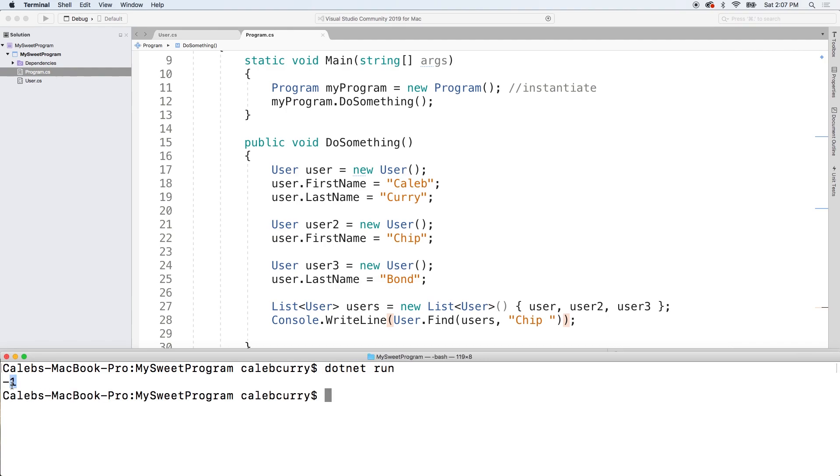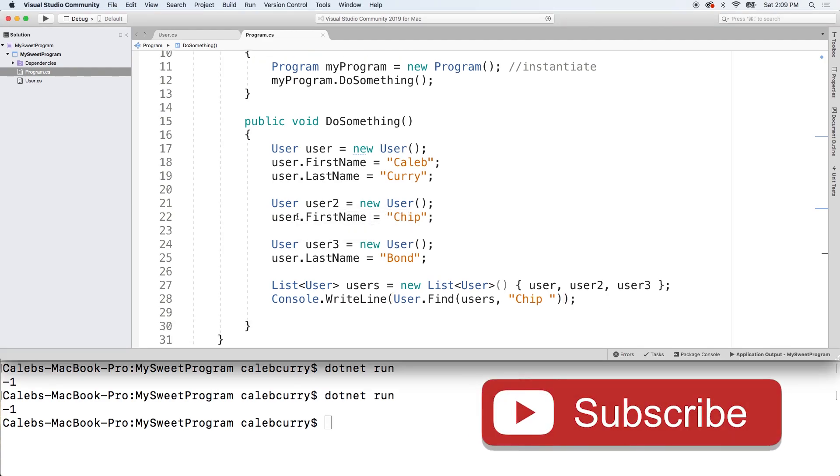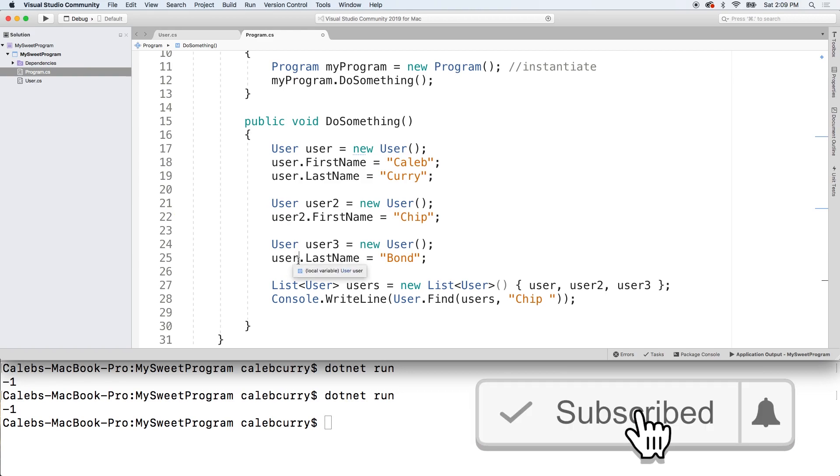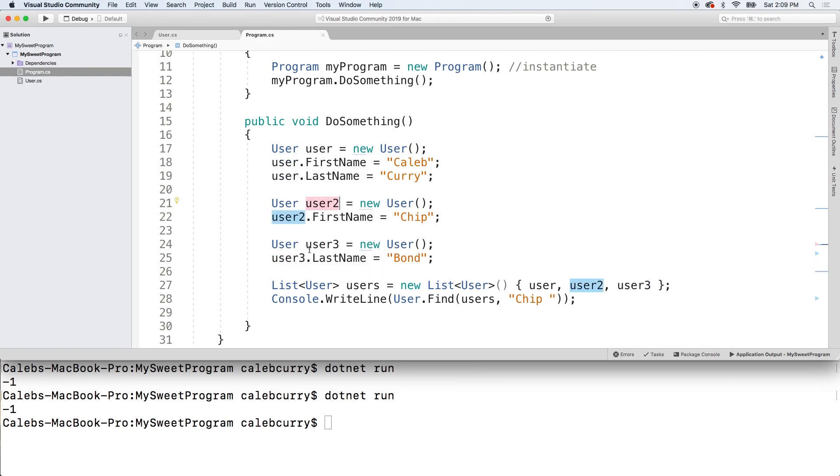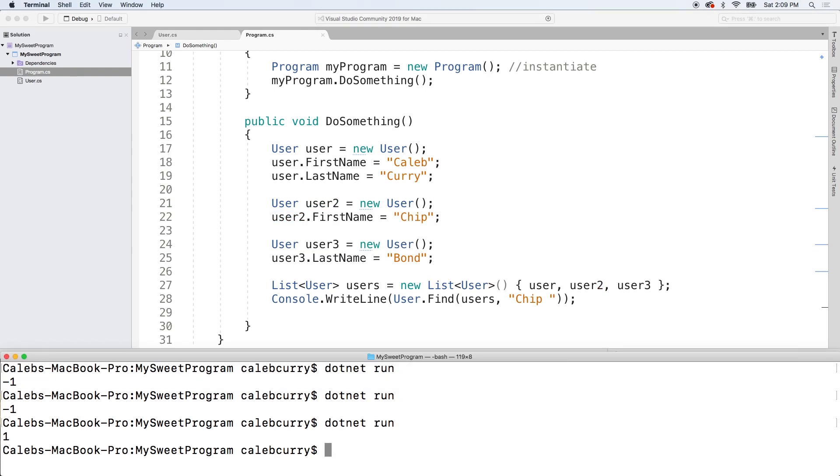Oh, we got a negative one. It wasn't found. Oh, I fell for this again. You need to make sure you're actually assigning to the right variable here. That's why it's dangerous to number these variables because it's so easy to assign to the wrong one. Okay. Let's try this again.